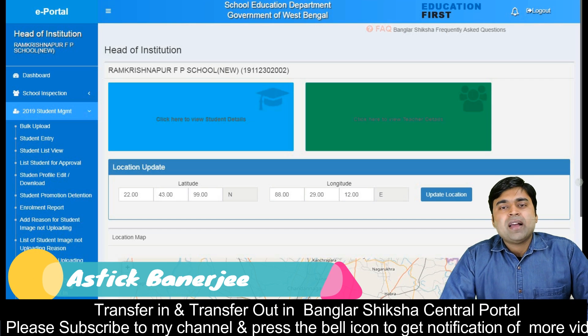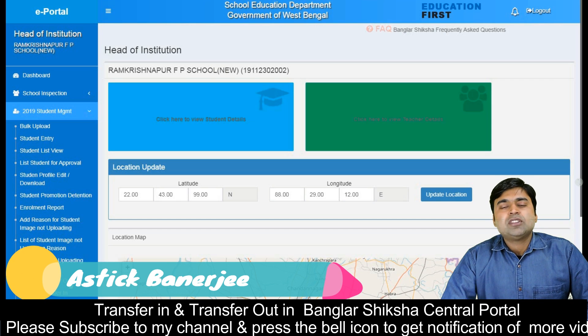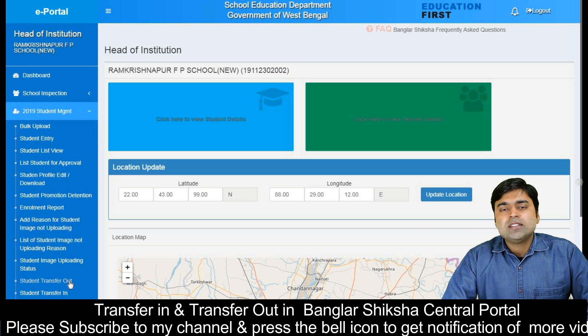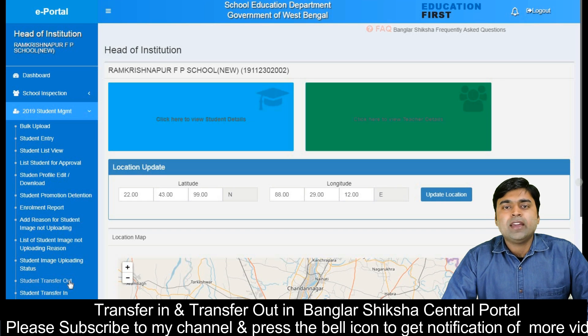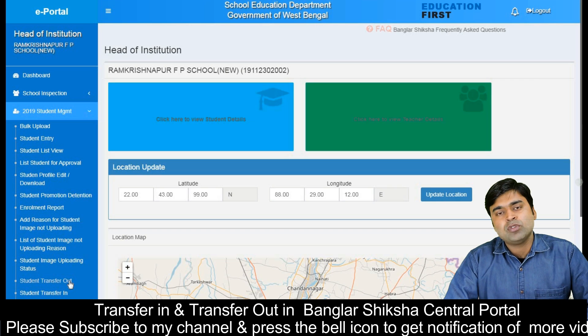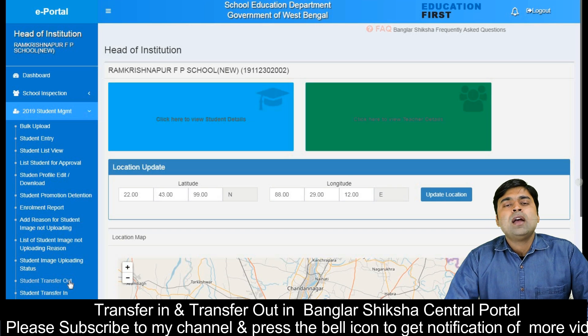Hello everyone, I am Astiq Banerjee and welcome to our channel. We have made a video from Bangalore and Center Portal, which is the 3rd video of this module.